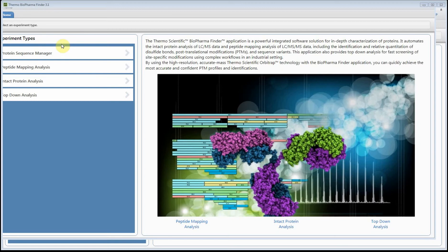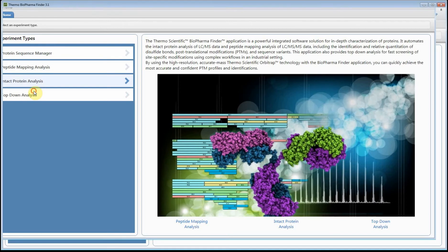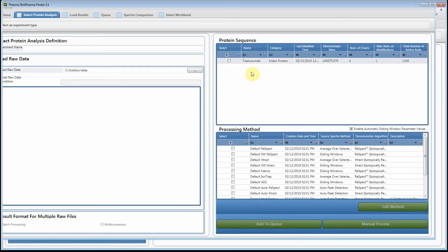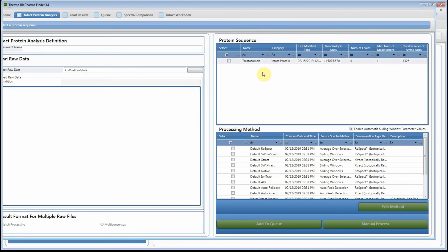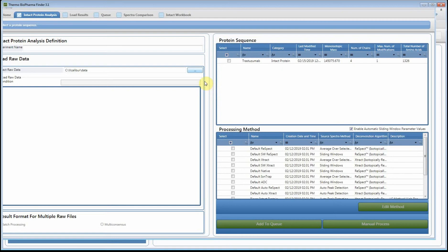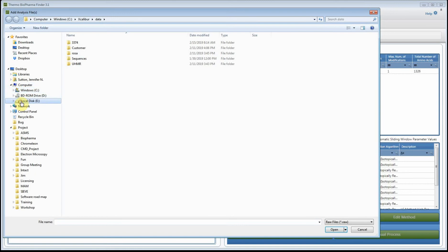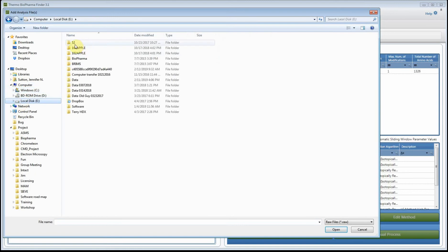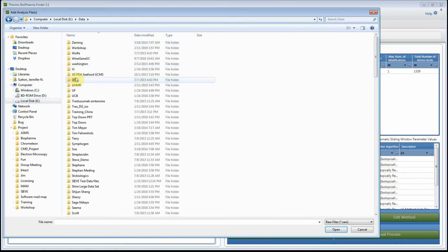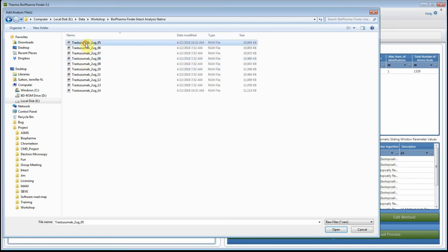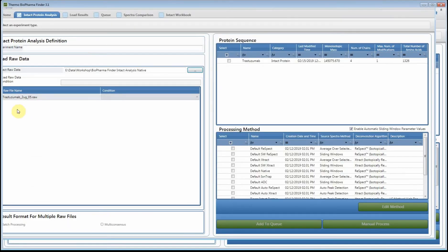I'm going to demonstrate how you would set up the processing. Go to the intact protein analysis. In this case I already have added my protein sequence - trastuzumab intact antibody - and we have the glycan modifications assigned to the antibody. What I like to do in order to define the processing method is take a single file, set up the processing method, define my parameters, figure out what I want to use, and then apply that processing method to all of the raw files. In this case I brought in my raw file.